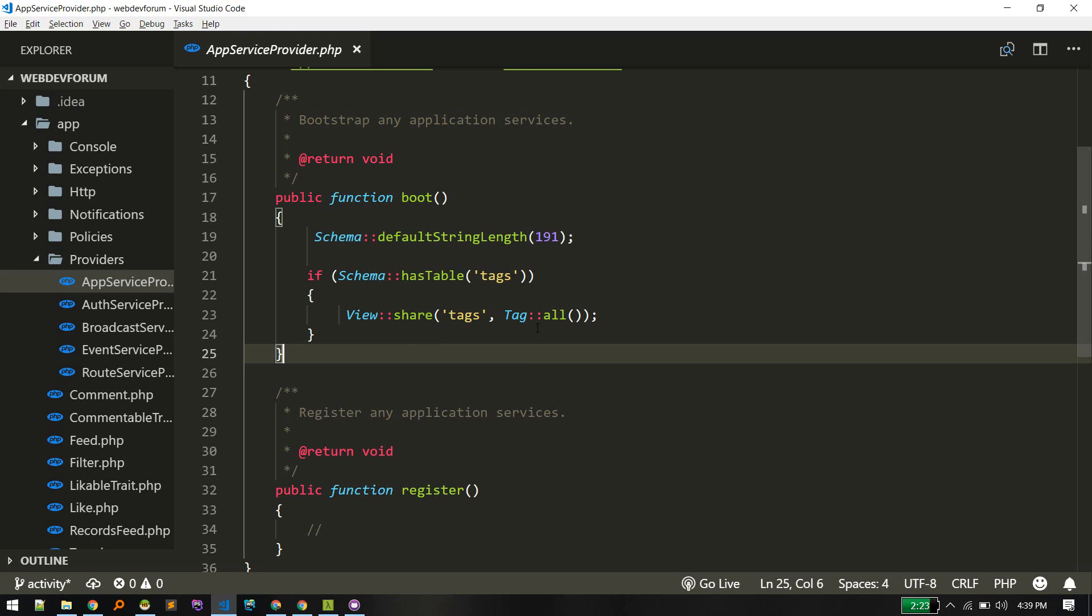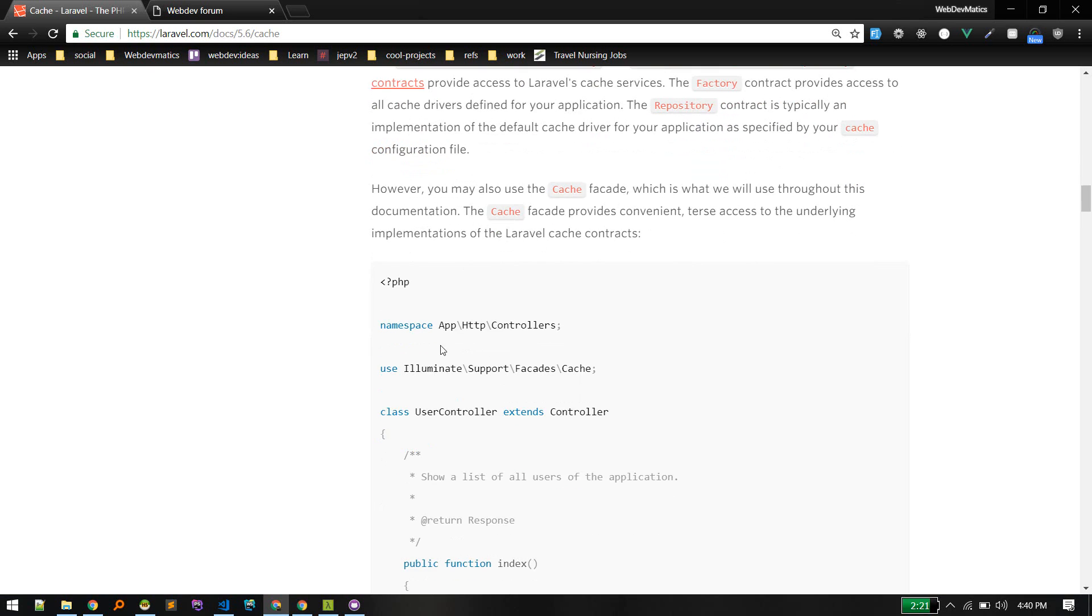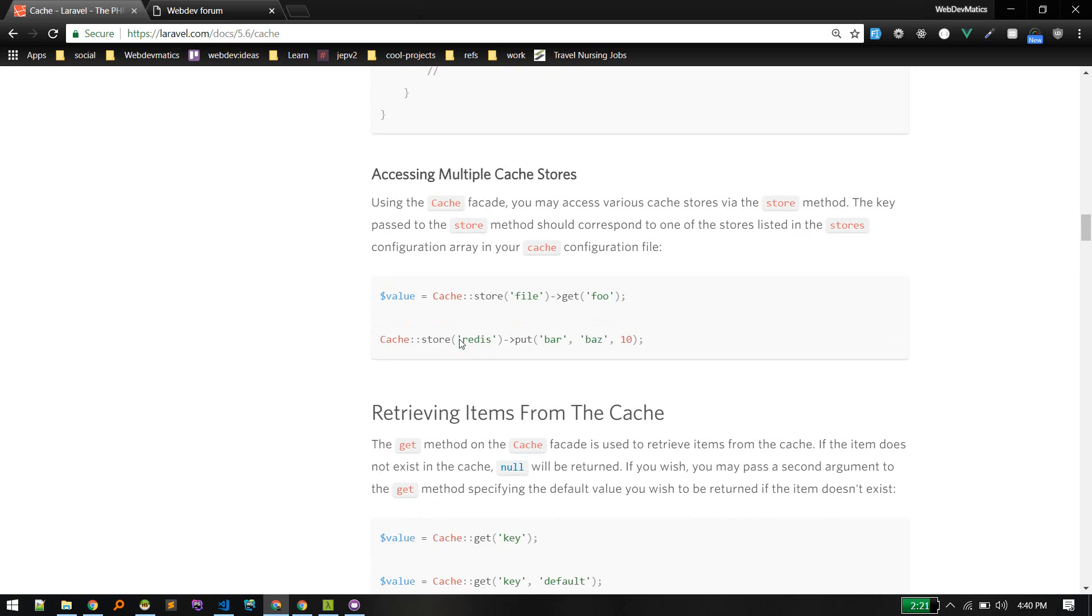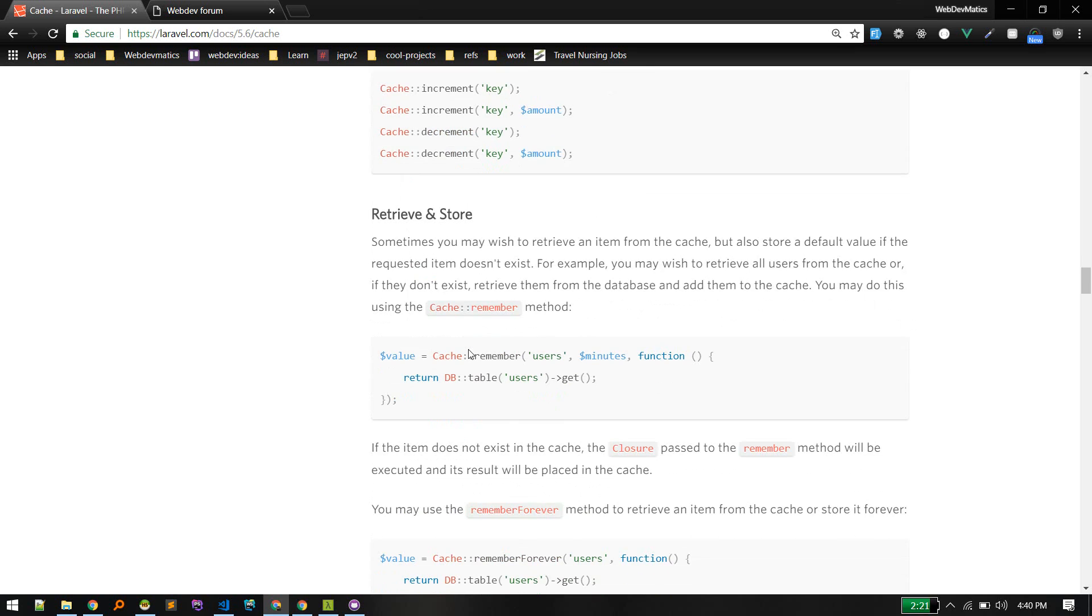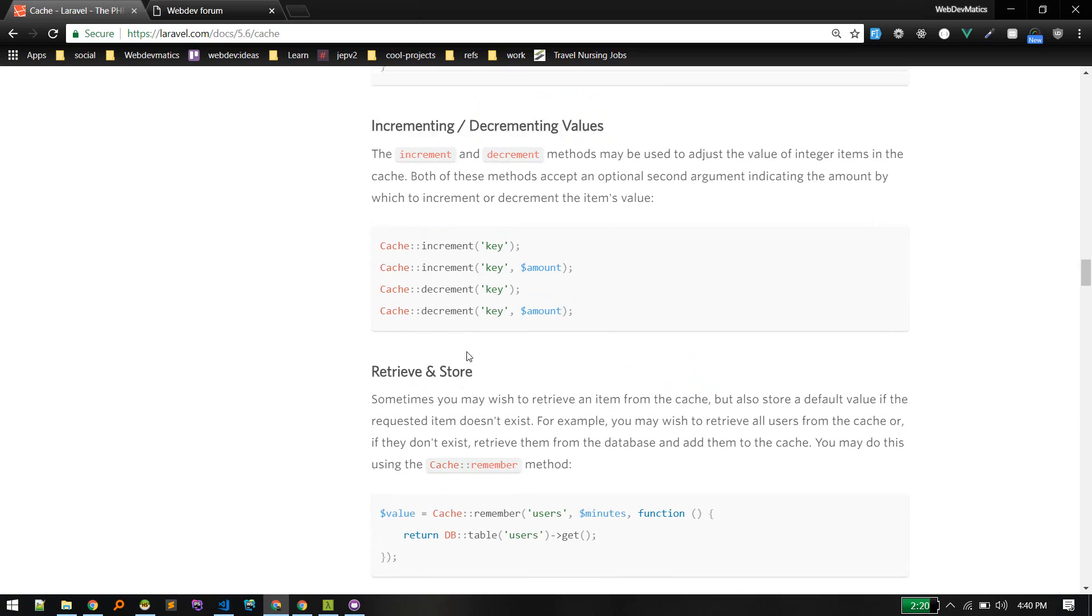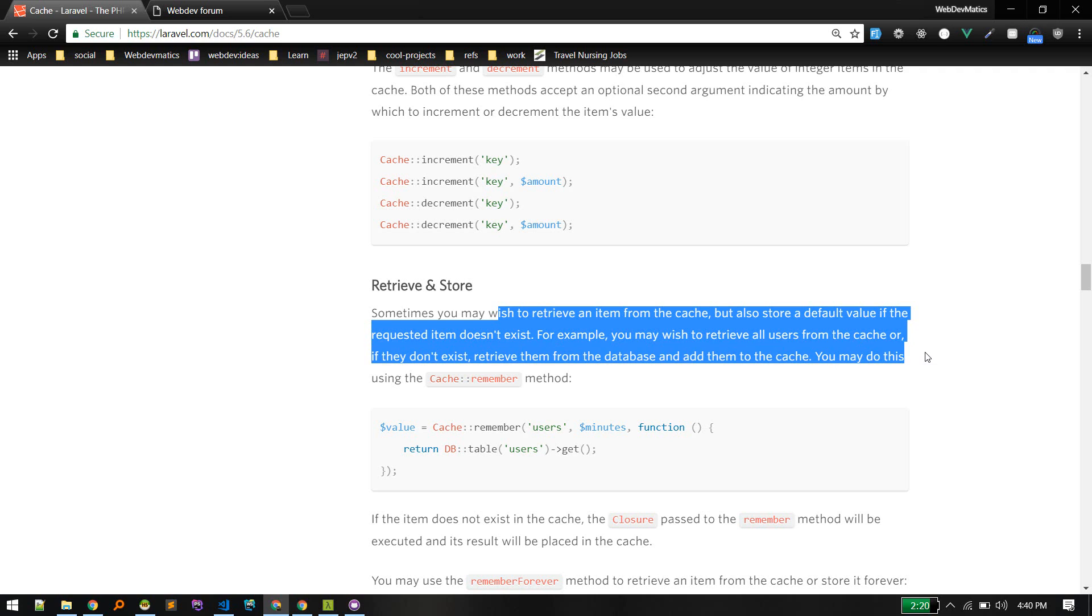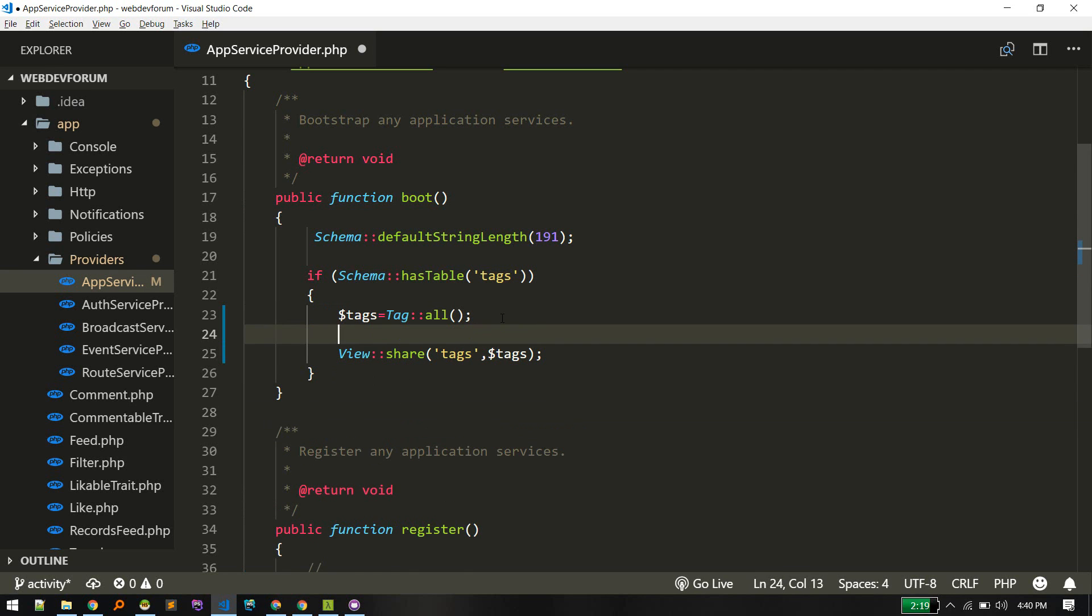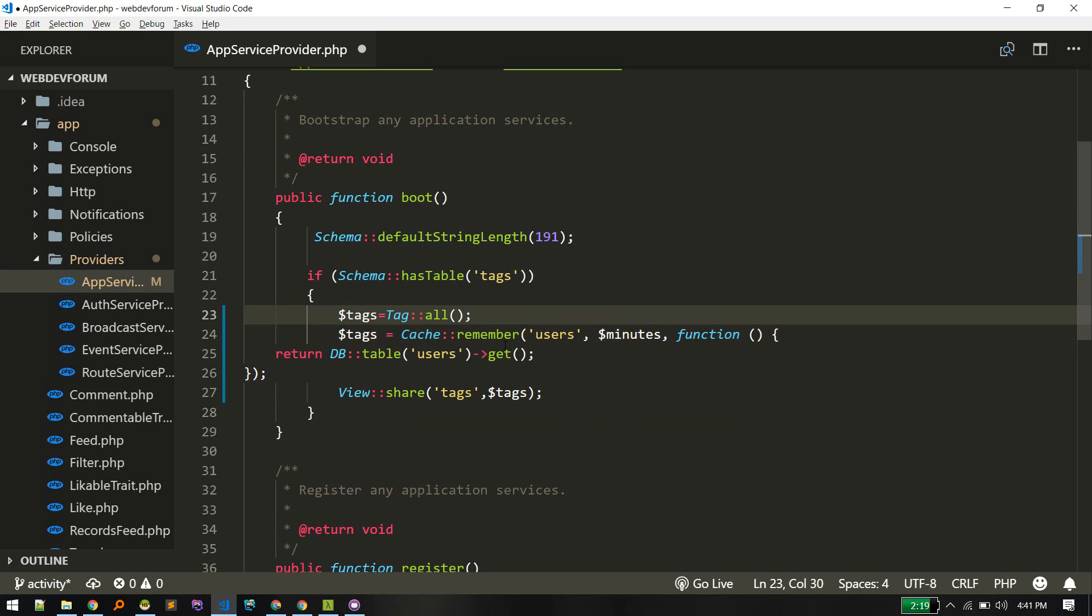So we'll cache this result. First of all let me make this variable tags. In documentation you can find information, but first we need to put it into cache and then retrieve it. Sometimes we need to retrieve item from cache but also store a default value if requested item doesn't exist. So it is what we want here. We want all tags, but if it is already there we don't need to fetch again.